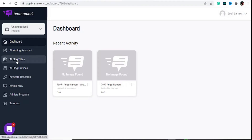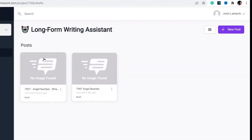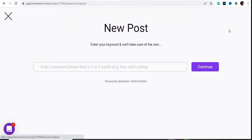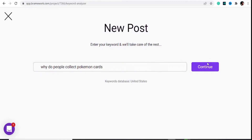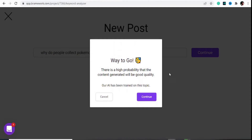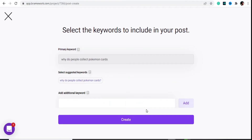To write our article we're gonna use the AI Writing Assistant right here. We can also use the Blog Title AI Generator and blog outlines, but we can find the same tools in the AI Writing Assistant. Hit on that, then hit on 'New Post' at the top and enter our keyword — 'why do people collect pokemon cards.' The database is in the USA, so hit on Continue. That's good — it's a good sign that this content will be written for us. Once this has loaded up we shall see our primary keyword with different suggestions.